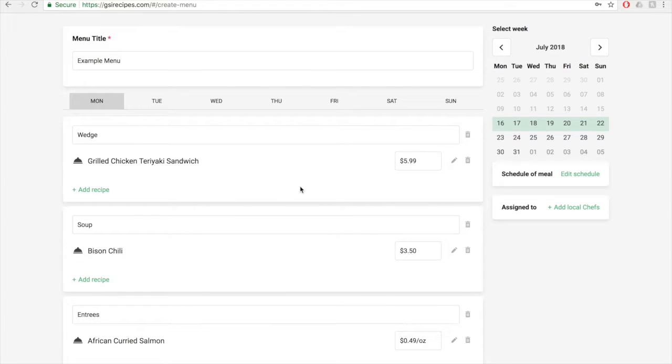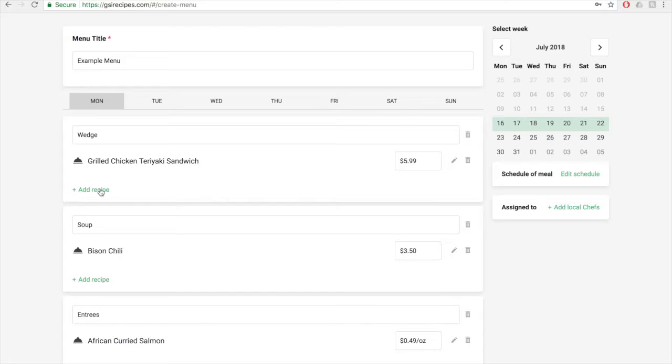If you need to delete a recipe, click on the trash can icon to the right of the price text box. To add another recipe, click on the add recipe button. Once you've added all of the recipes, you can move to the right side of the page where the calendar is located.